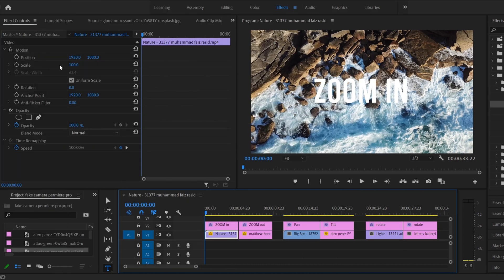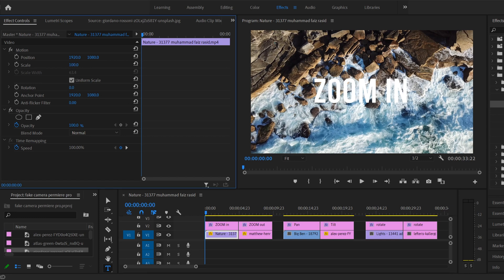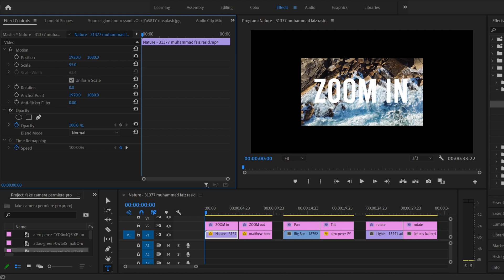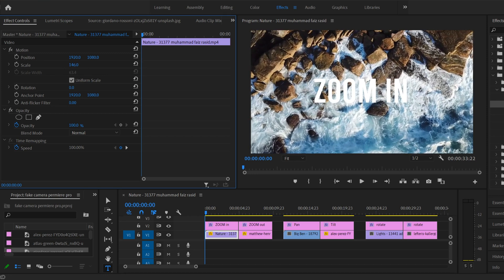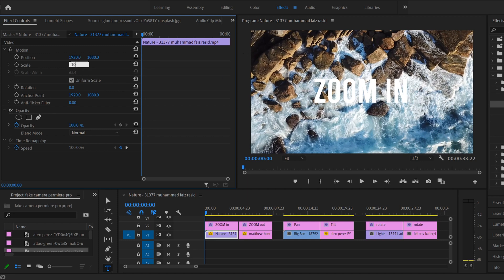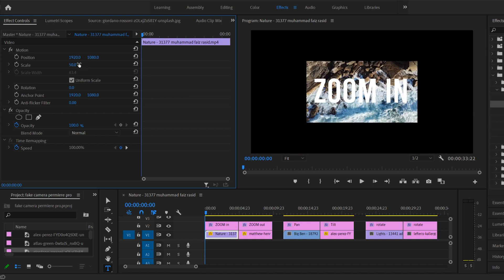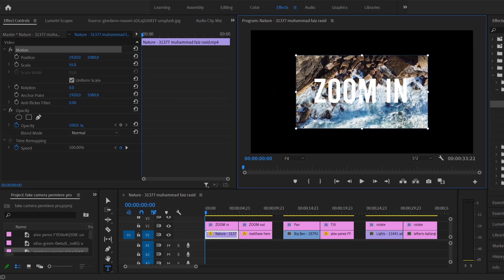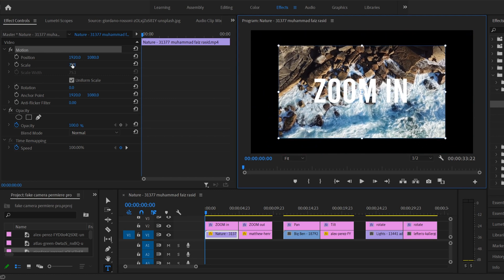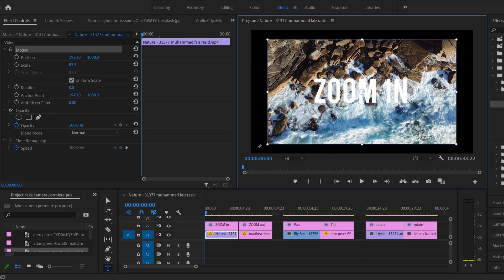For zoom, the primary thing we care about is scale. Right now it's at 100%. If you click and drag to the left to make this number smaller, you can see the clip gets smaller or zoomed out. If you click and drag to the right it's going to zoom in or scale it up. You can also just click on it and type in a value, or click on the word Motion and drag the corners to scale up or down.